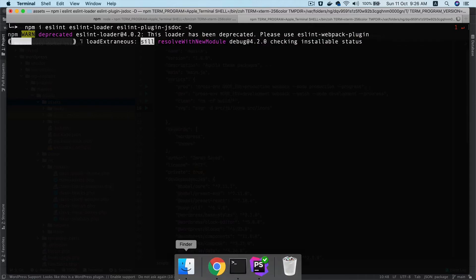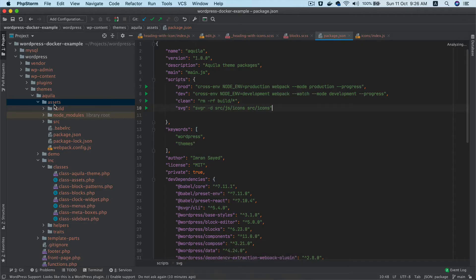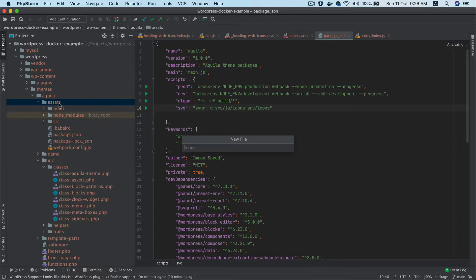While these packages are getting installed, let's create a config file called eslintrc.json.